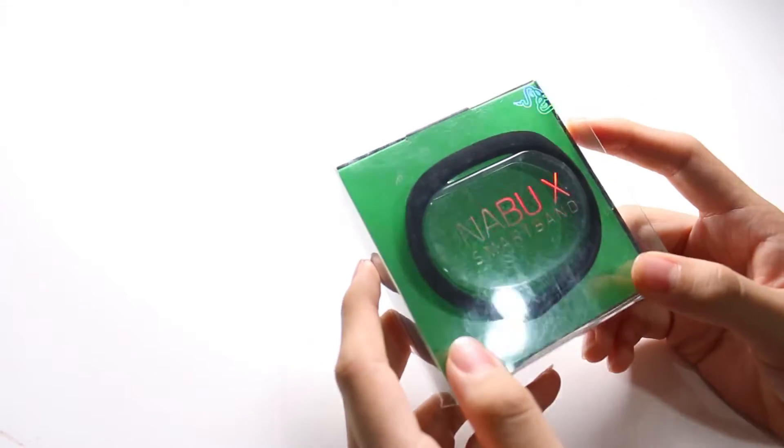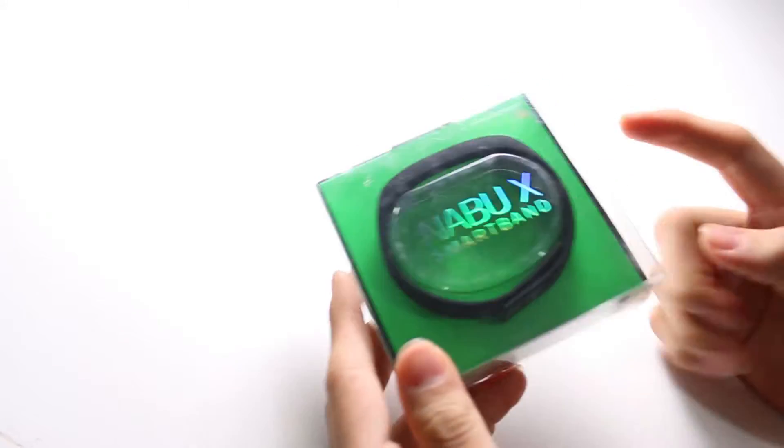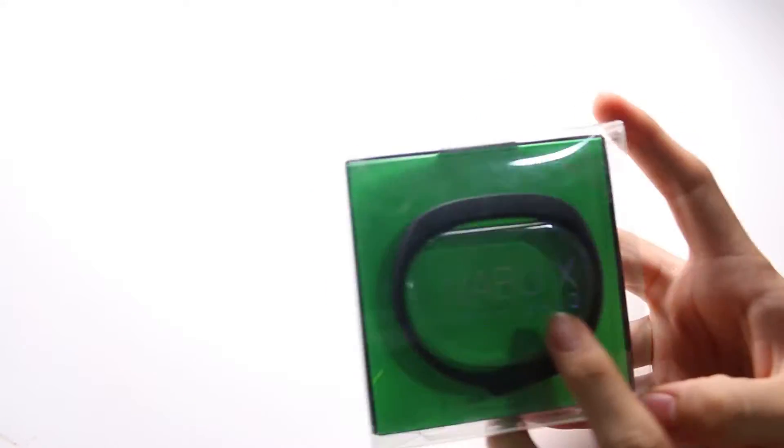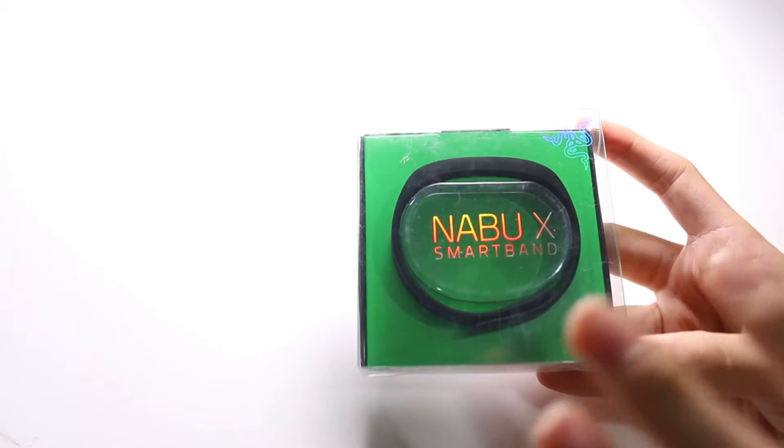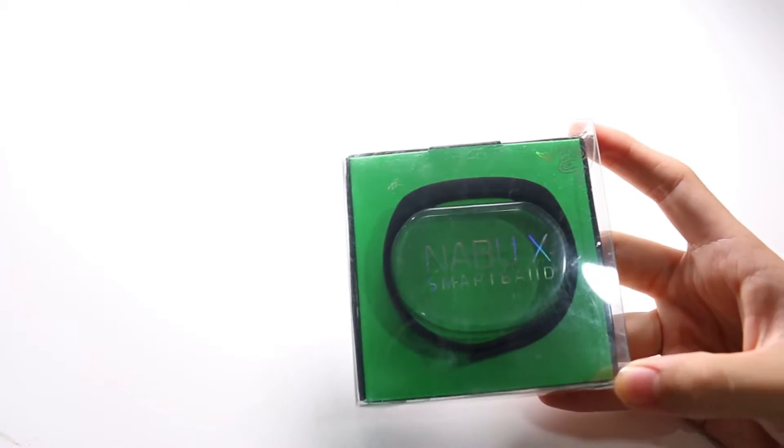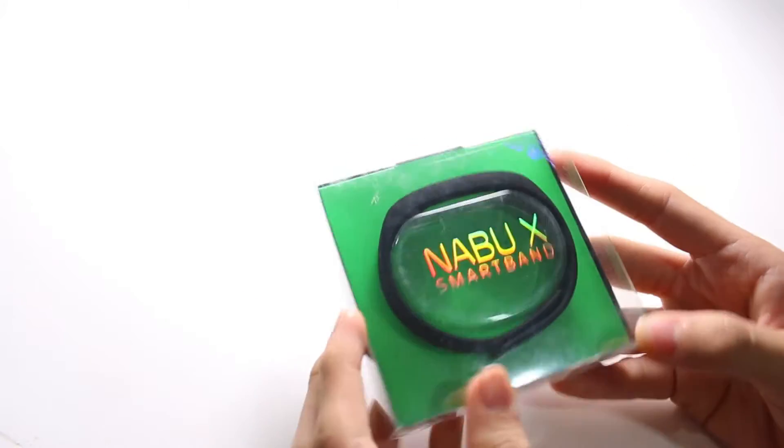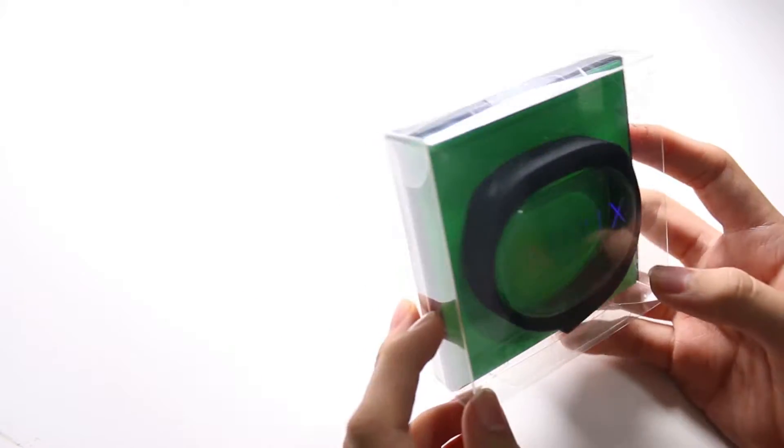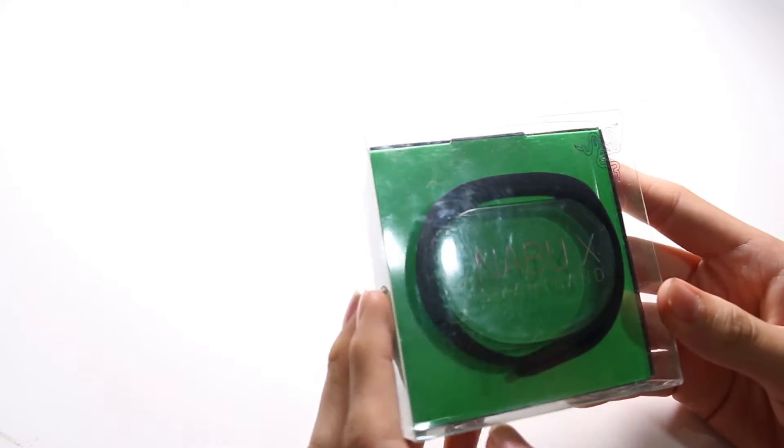Hey what's up guys and welcome to a quick unboxing of this smartband here, it's the Razer Nabu X. It was a smartwatch kind of smartband that was a really interesting idea when it was launched, but it really never picked up traction.